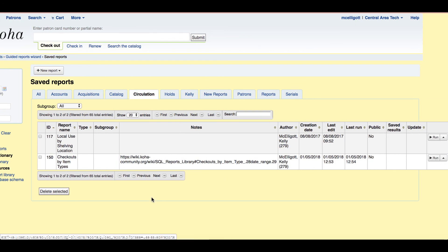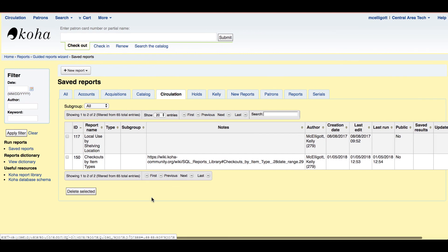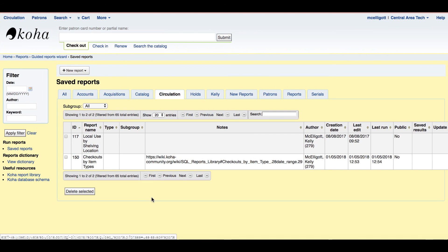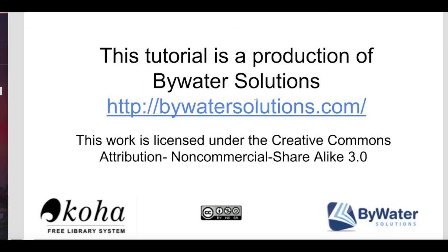So this is a great resource. Please go ahead and use it. But if you have any questions or need help with this process, go ahead and submit a ticket with us at Bywater. Thank you so much for watching. This tutorial is a production of Bywater Solutions. Have a great day.